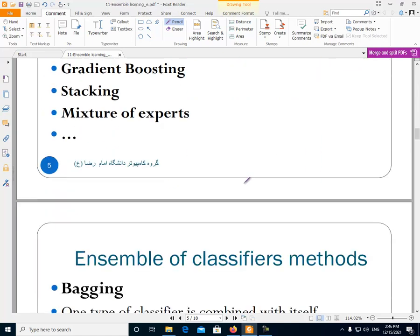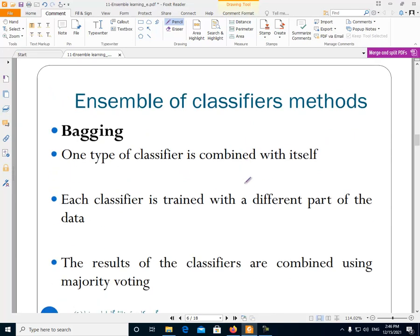Bagging is a type of ensemble in which we are combining a number of classifiers that are the same type. For example, we are combining five KNN classifiers, or we are combining five decision trees. We have one type of classifier, a number of them, and we are combining them together.